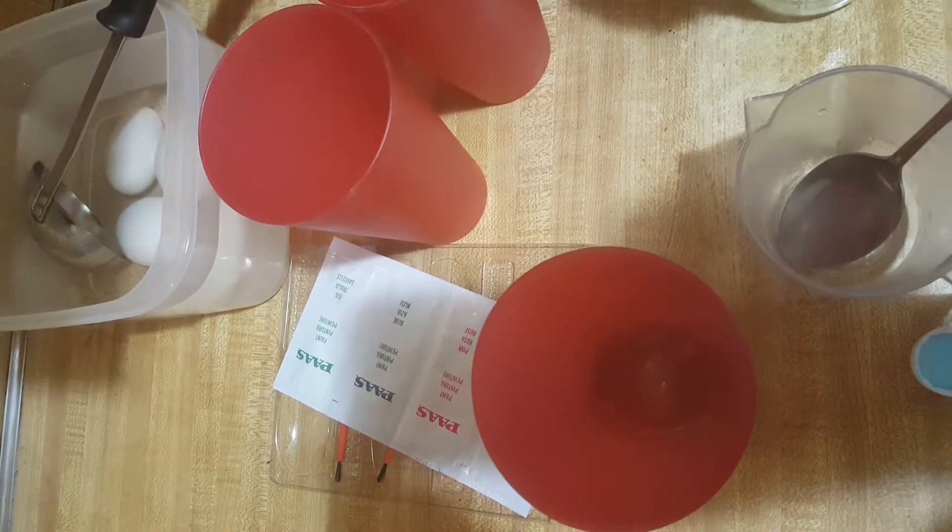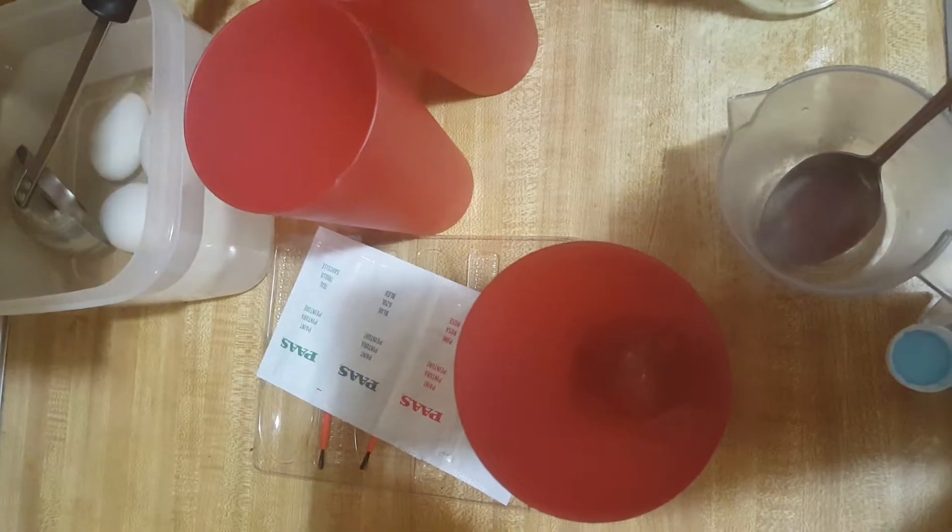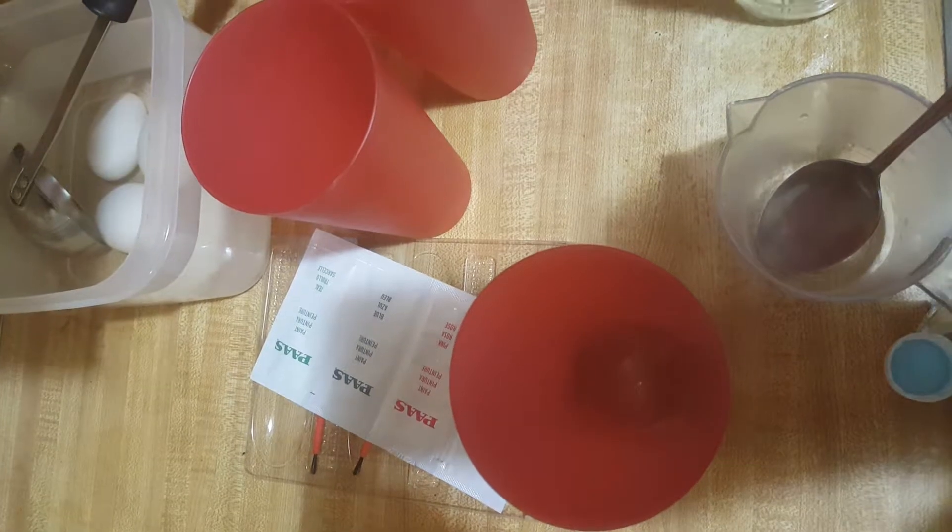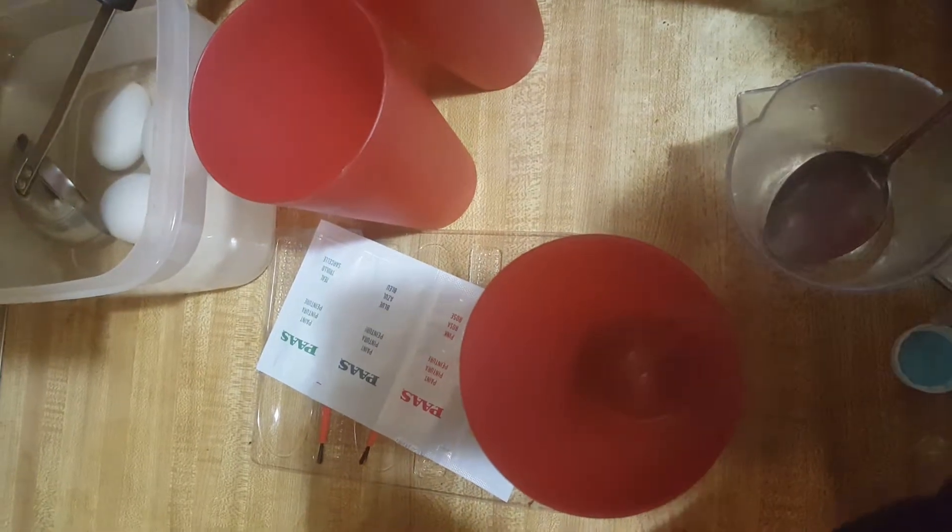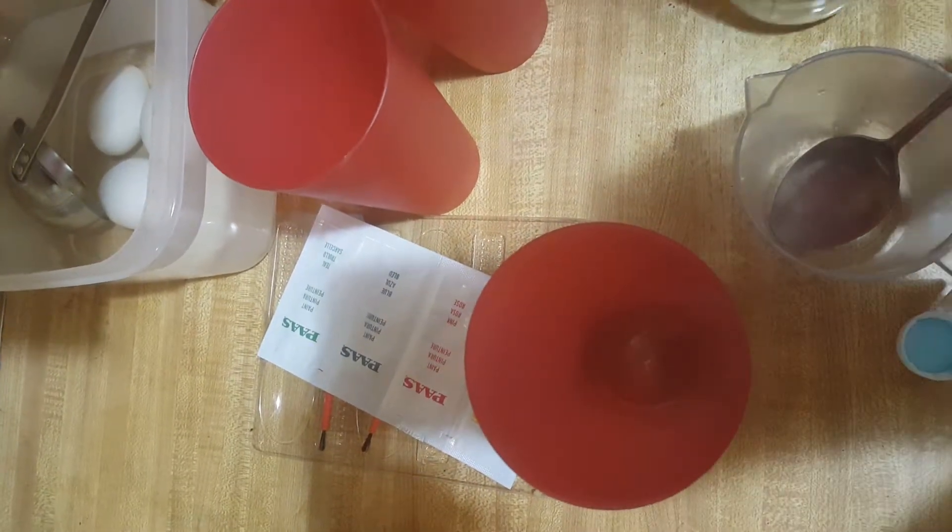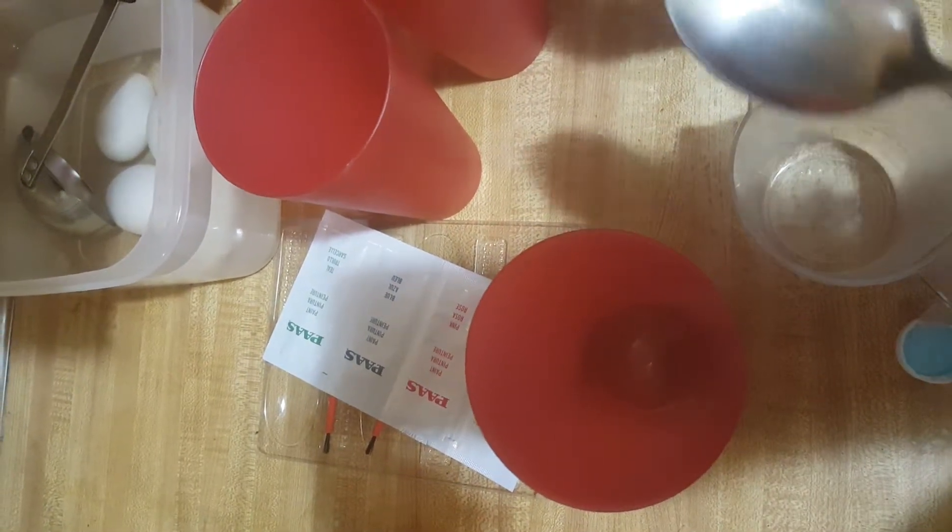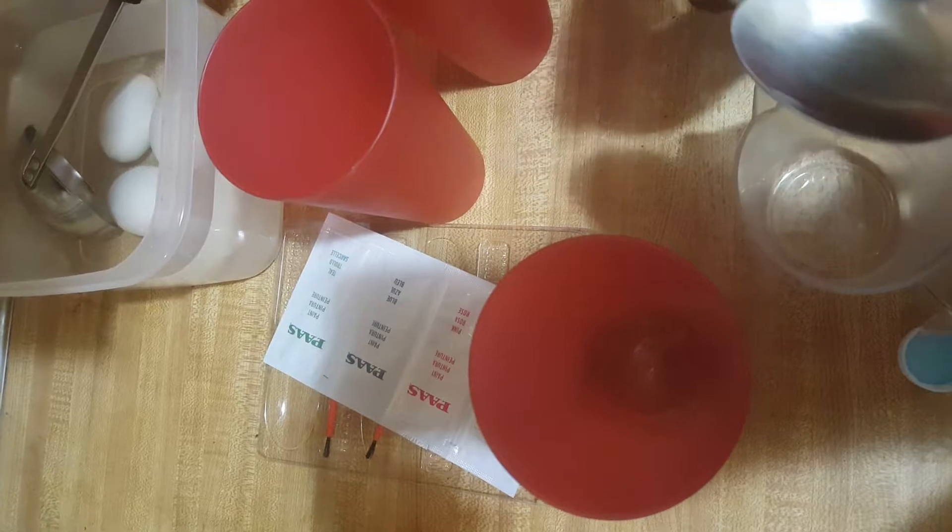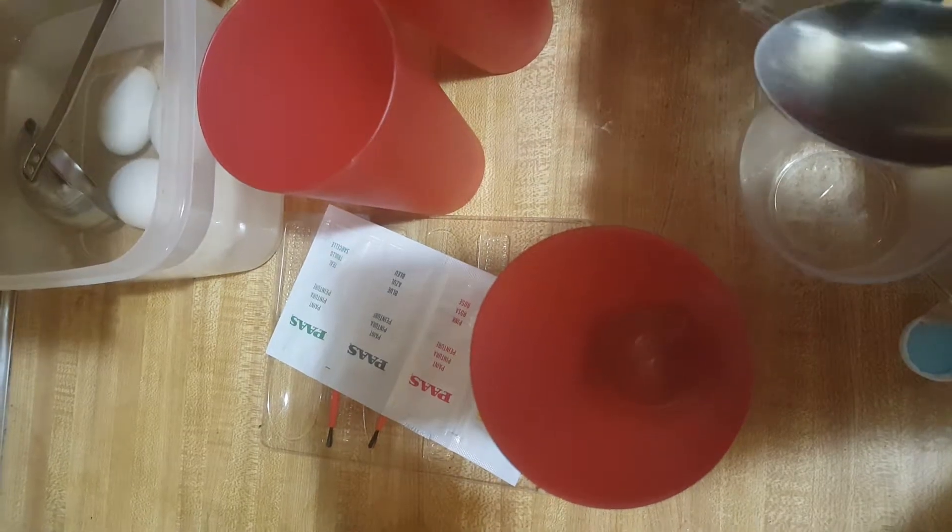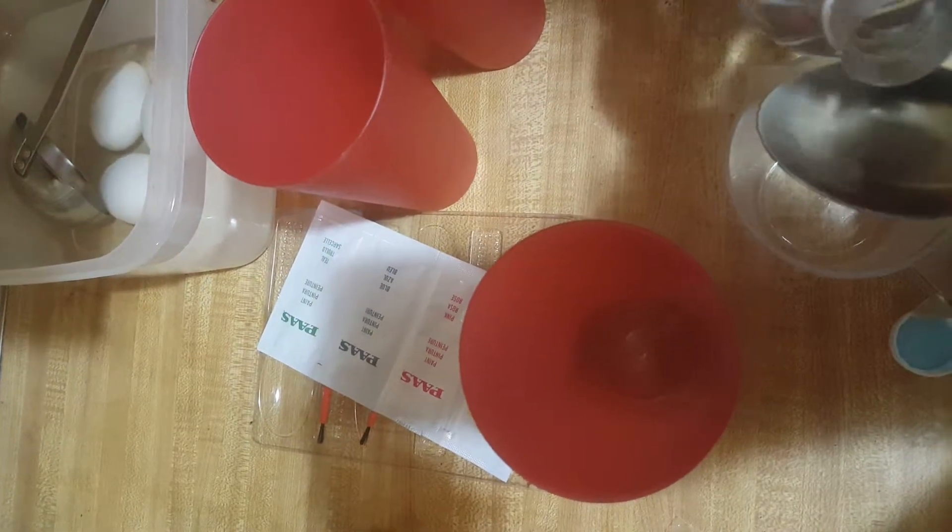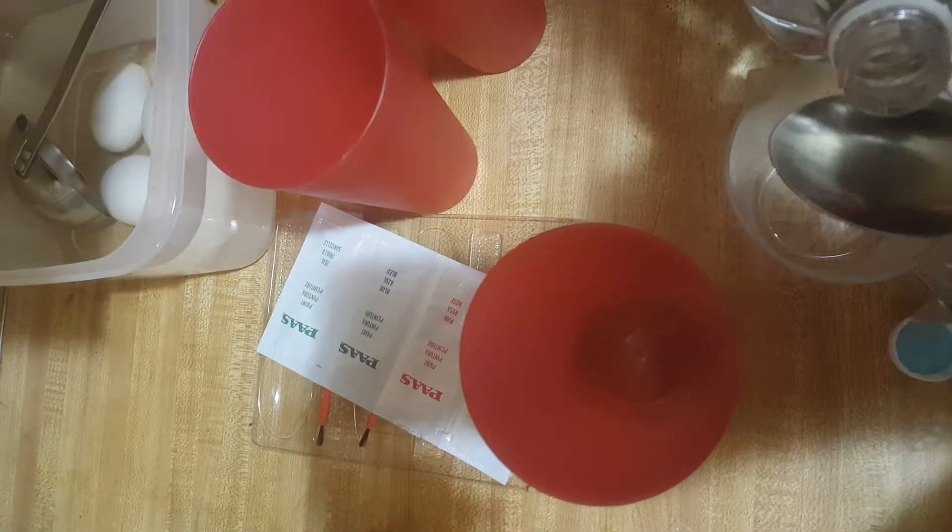So we're going to start by adding these. What is that? A tablespoon of vinegar. We're going to add one tablespoon of white distilled vinegar into each cup.